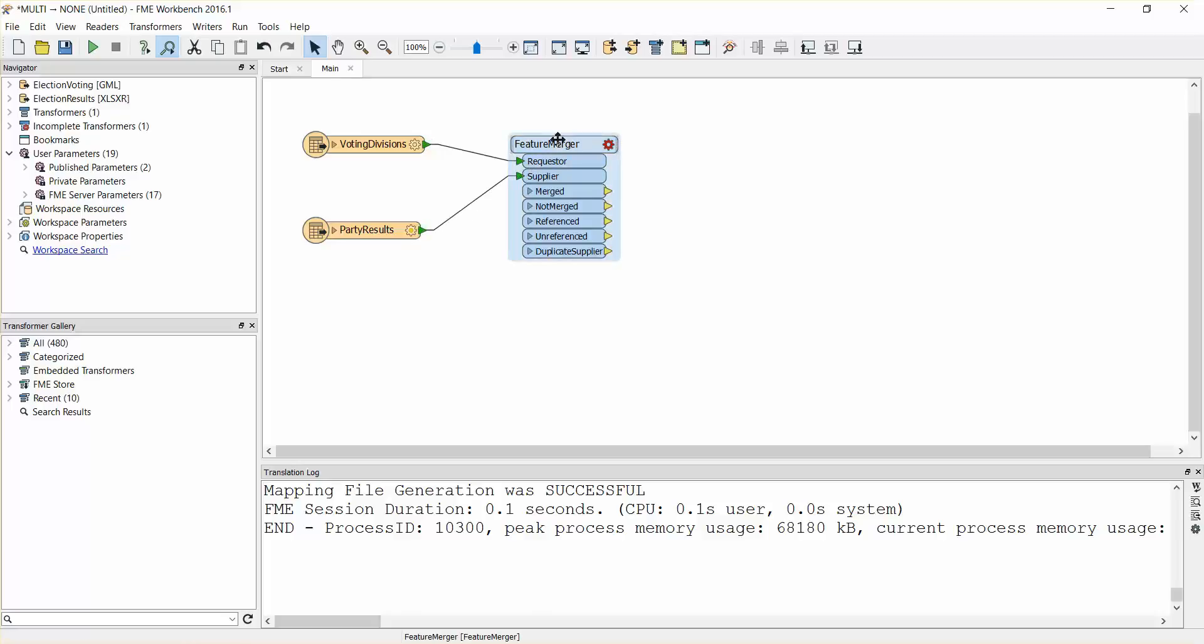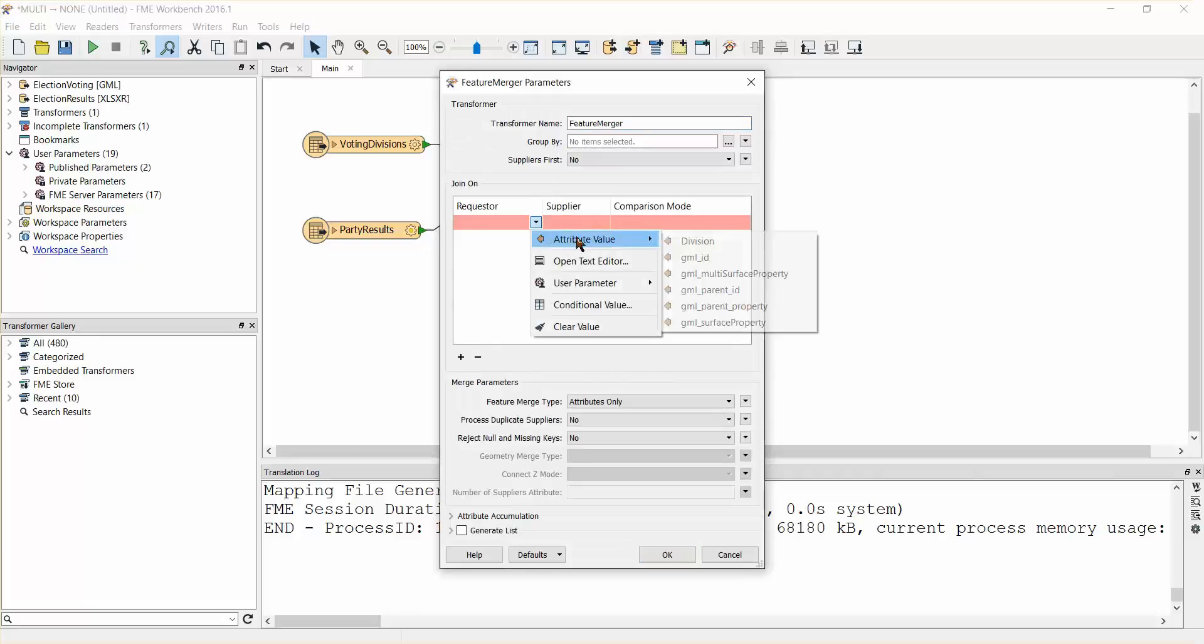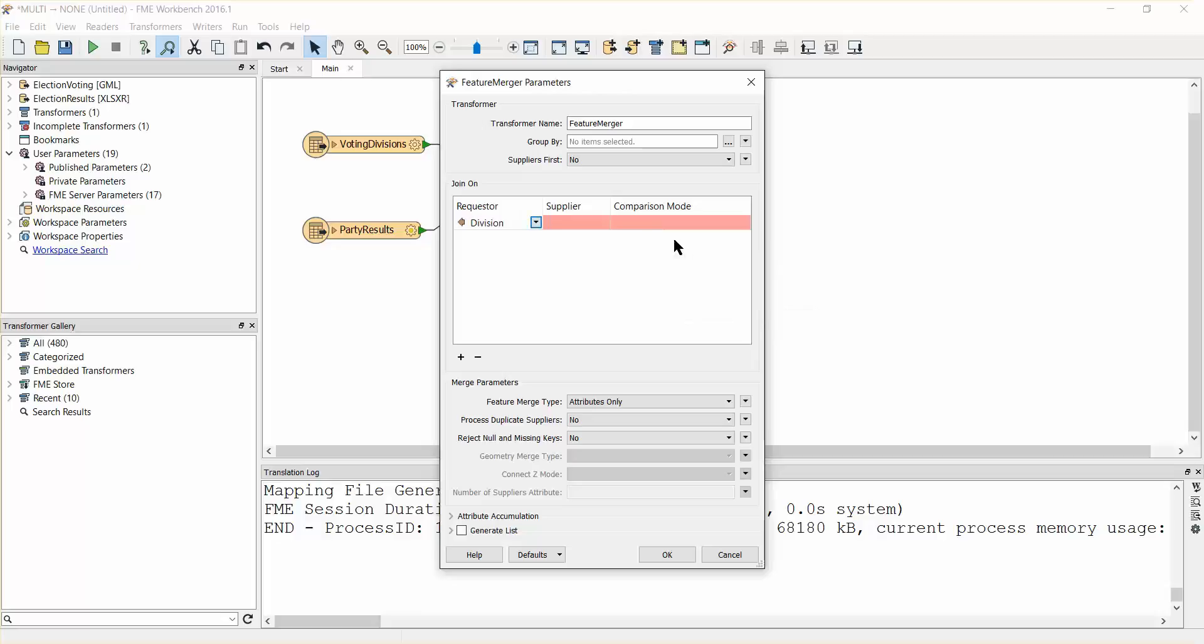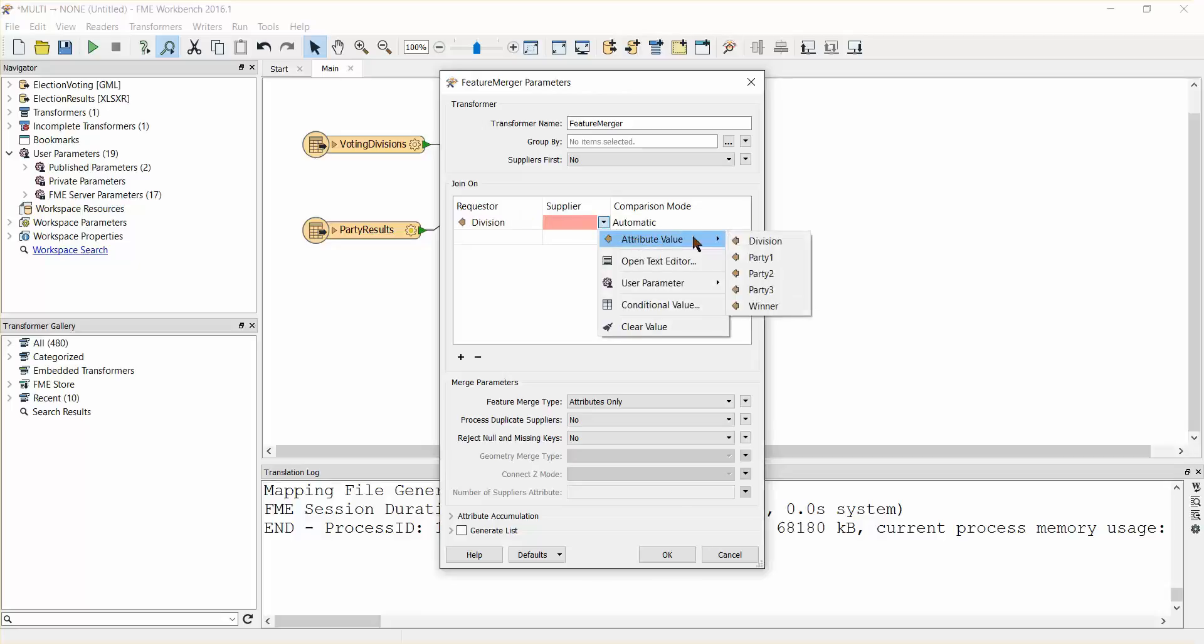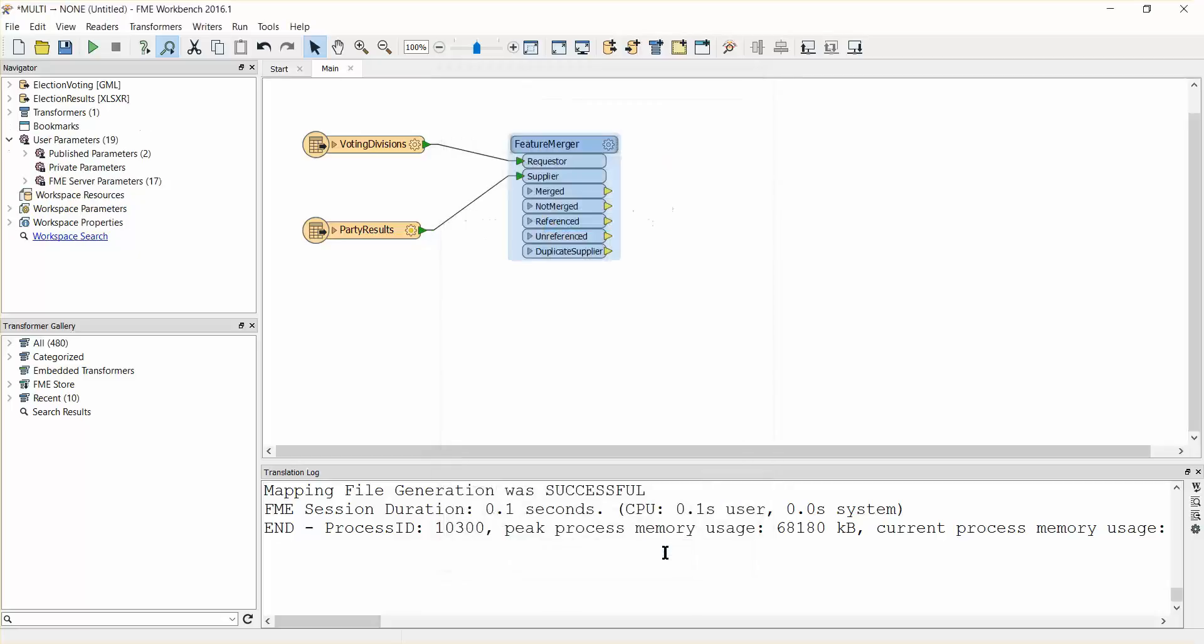Open its parameters dialog. Select Division under the requester and Division under the supplier join attributes. By setting these parameters we will merge all of the attributes from the party results table onto the voting division polygons where the division attribute is a match.